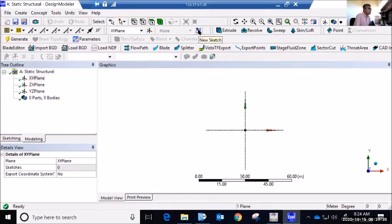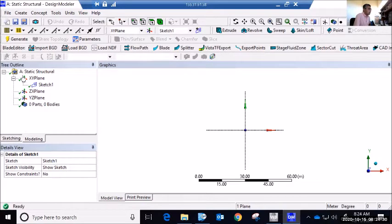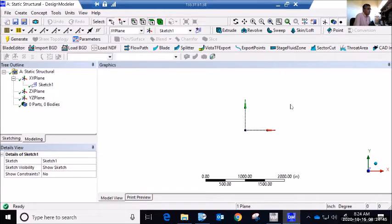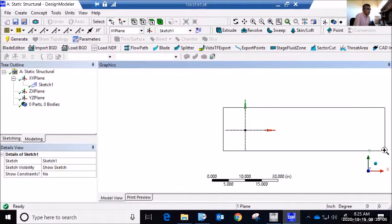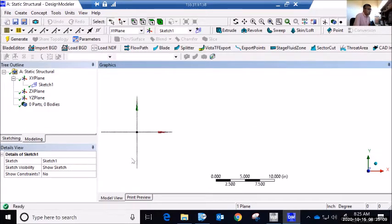Before I do anything, I notice my ruler shows units in meters by default. So I'll go to Units and change to inches. The part I'm creating is 22 inches long, so 200 inches is too much — I'll zoom in to get something more adequate. I'll also be working primarily in the positive X direction, so I move the origin accordingly. This looks good. Now I'll start by sketching the profile.